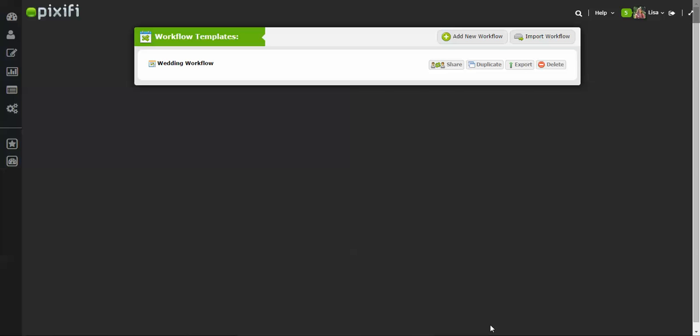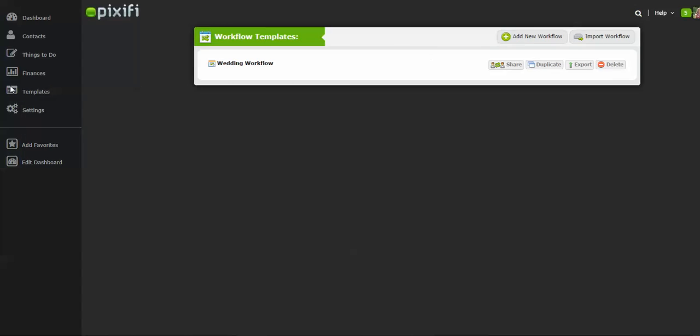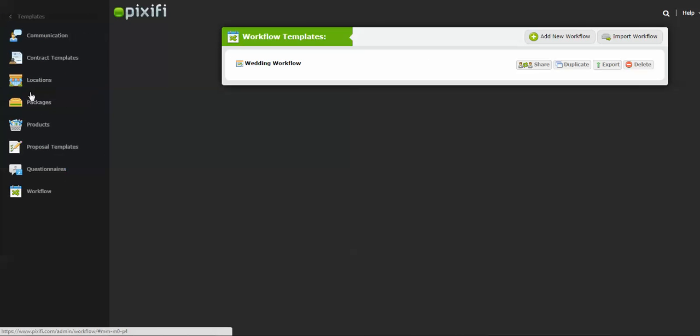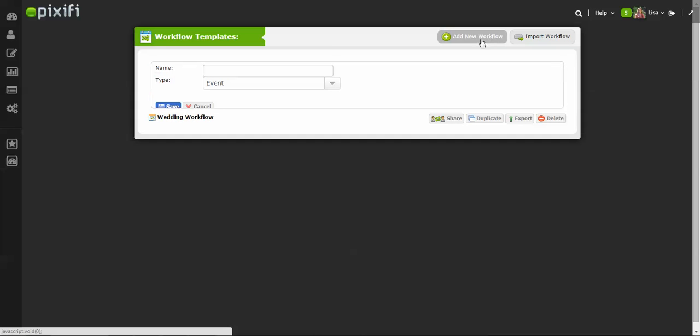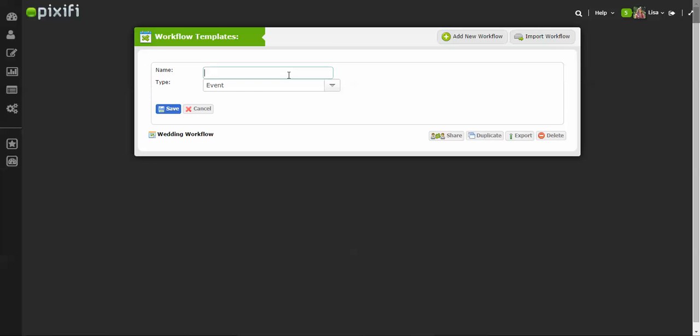Hey guys, today I'm going to show you how to add a workflow to a client and also how to create a workflow under your templates. Under your templates area, I have a workflow right here. I'll bring you to this page. It's easy to add a workflow—you just press Add New Workflow.